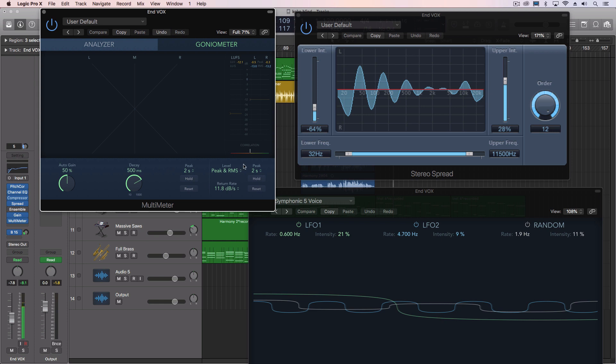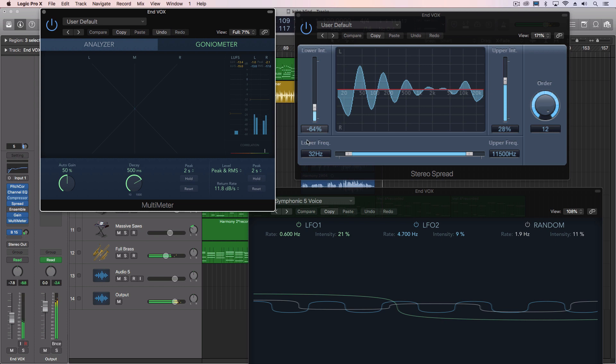So right now with this, check it out. I actually turn this multimeter on when I'm doing the stereo spread just to make sure we're not running into issues.